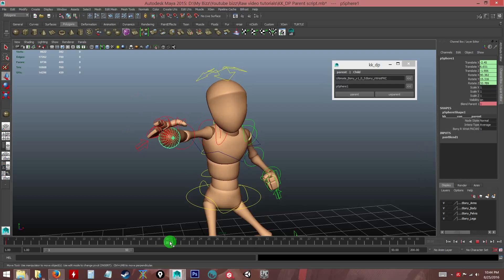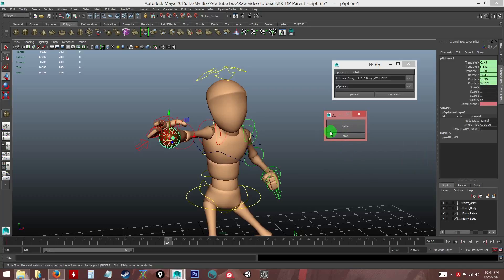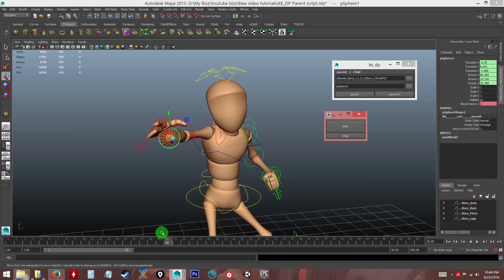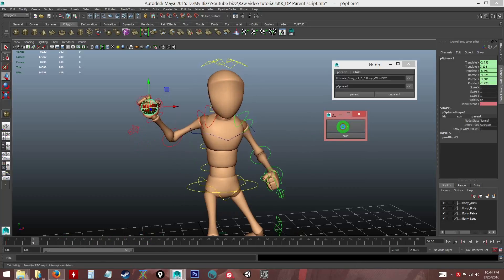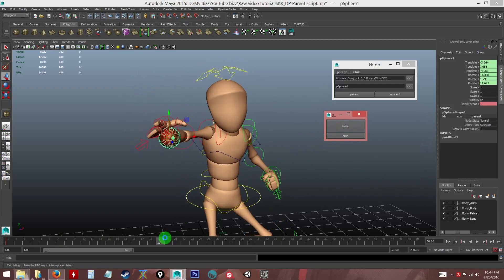So what it does is it pops out this text window saying you want to bake it or you want to drop it. Drop it means like you forget it, but of course you want to bake it. So this guy wrote a quite smart tool which is whatever that has been in the past here will be baked into keyframes. So when I click this, it will bake the keyframes.